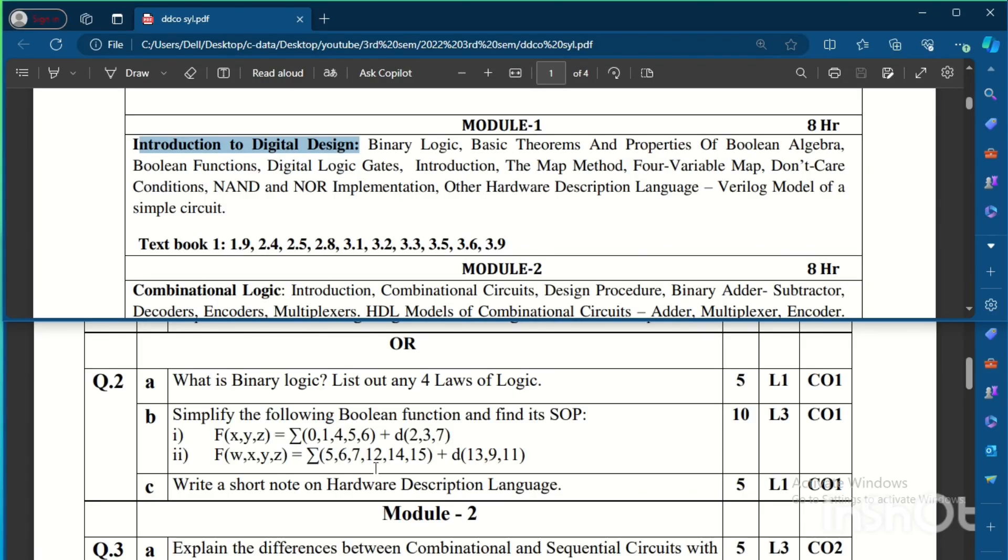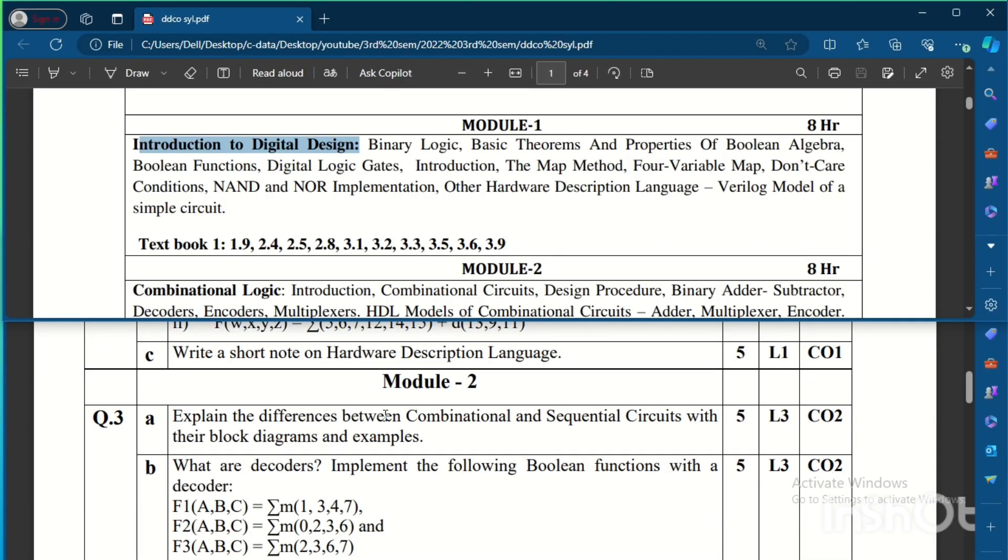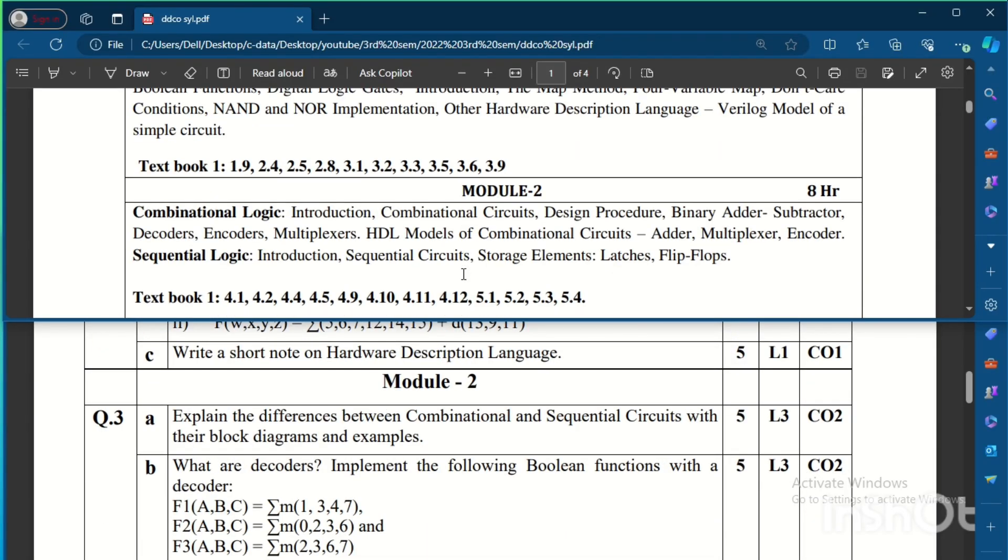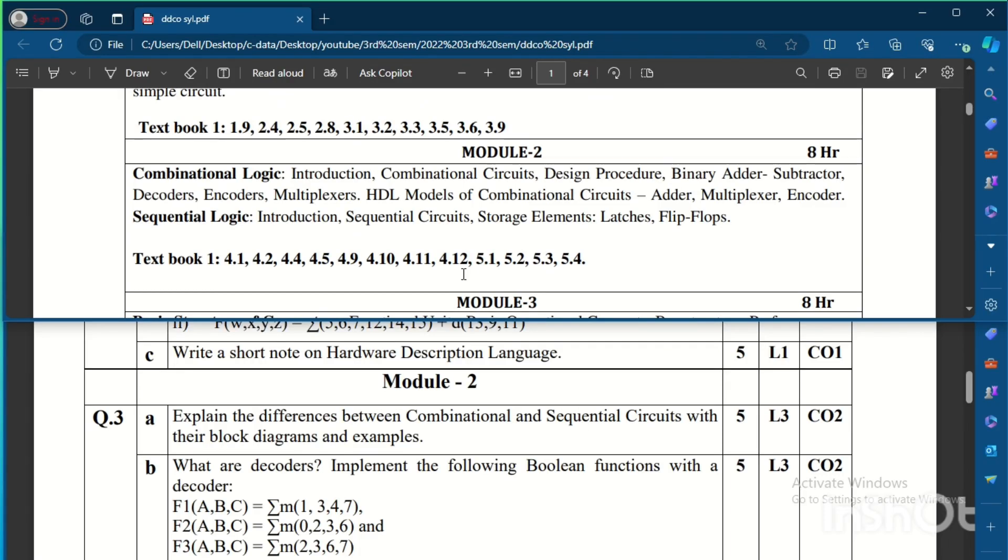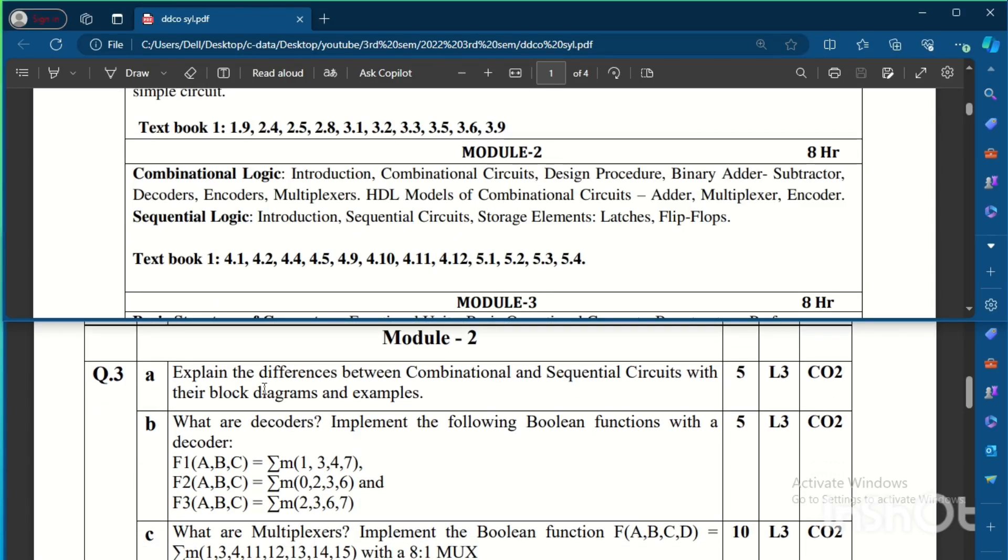Coming to Module 2, here Module 2 contains combinational logic and sequential logic and hardware description language with Verilog for the combinational circuits. If you see the question: Explain the differences between combinational and sequential circuits with their block diagram and examples. This is for 5 marks.